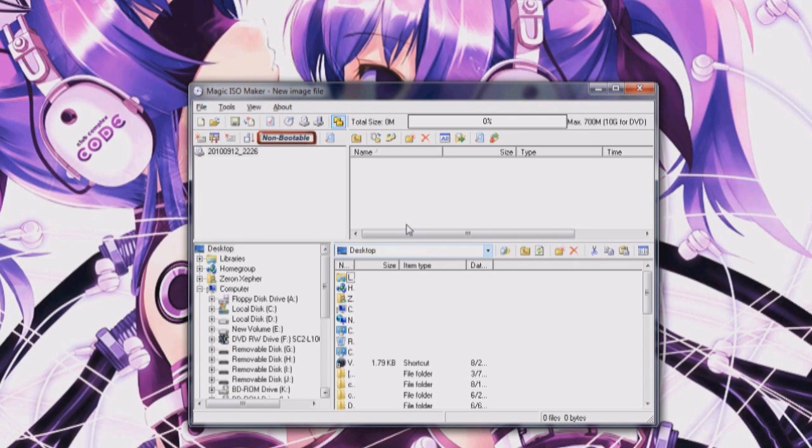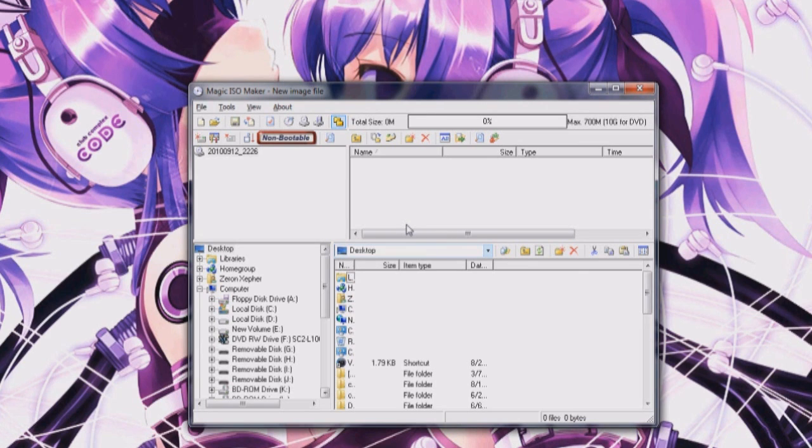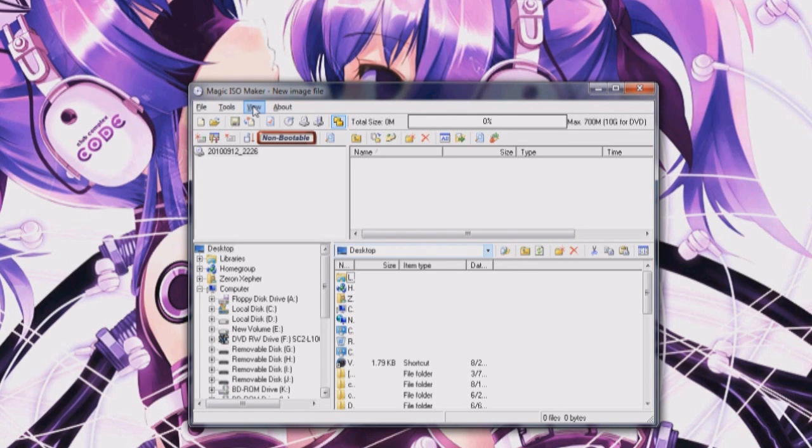Since netbooks do not have an optical drive, I'll be using a program called Magic ISO so I can rip a DVD based game or CD based game into an ISO so you can mount it with Daemon Tools or Alcohol 120% and that way you can install games on your netbook.